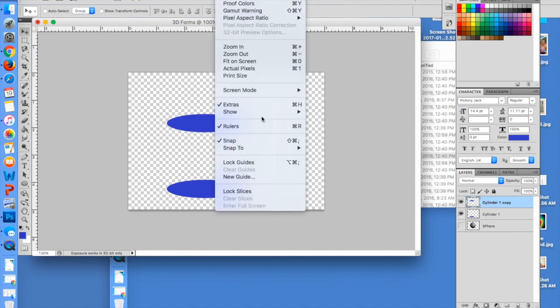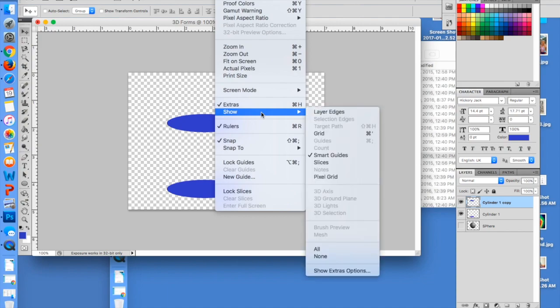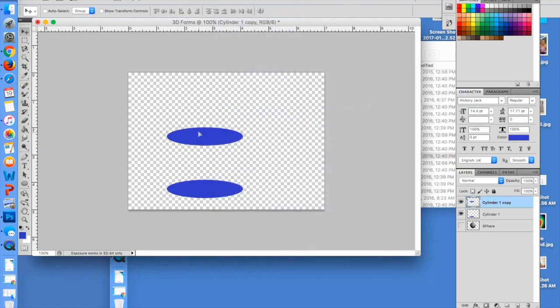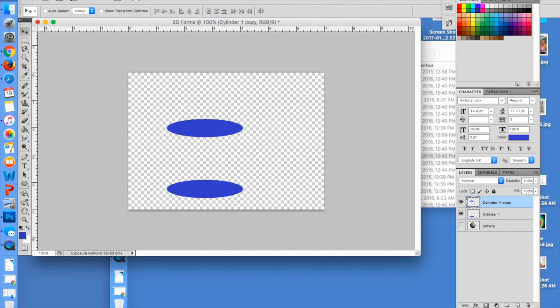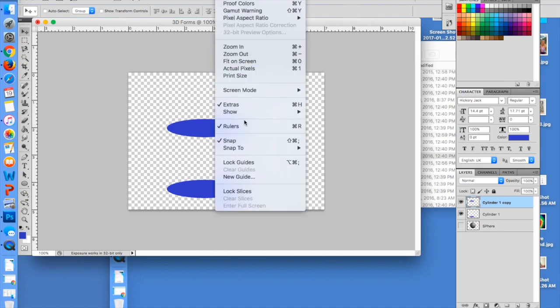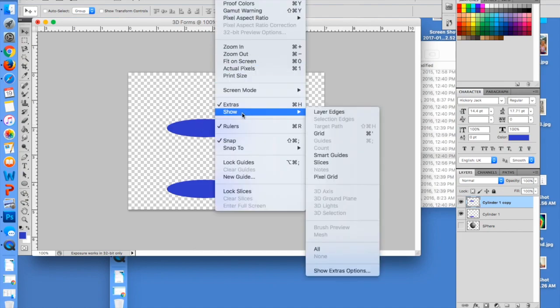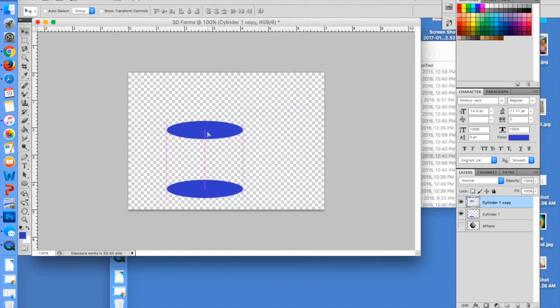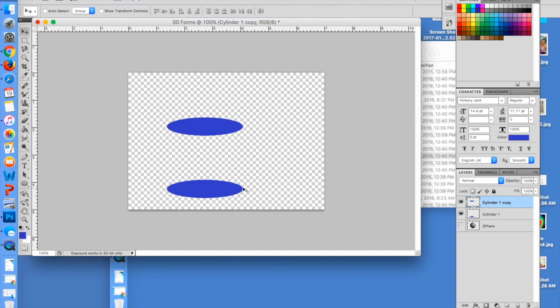So to make sure that those are on, you can go to View, Show, and Smart Guides. I just turned mine off and I don't see that anymore, so make sure you go View, Show, Smart Guides and there you'll have that.